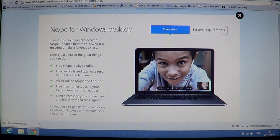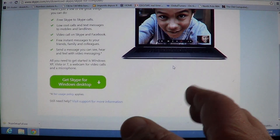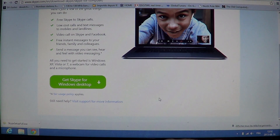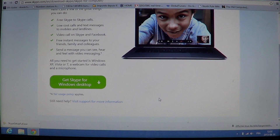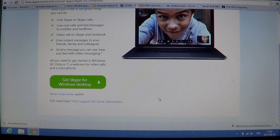You have the choice of the Skype desktop version — it is still there and they still offer it. Go ahead and download that version; that's what you'll need if you want the desktop version. A lot of people don't like the Metro version. I personally don't use it a lot either — I like the desktop one.